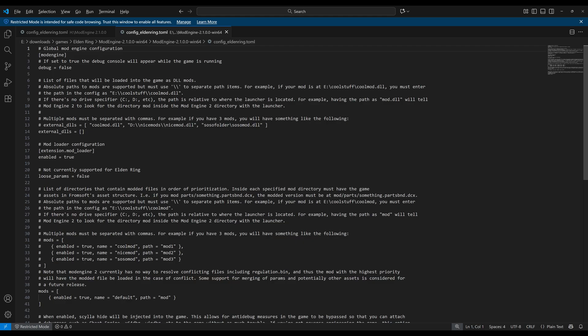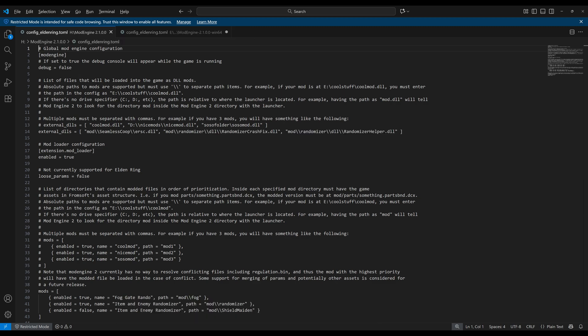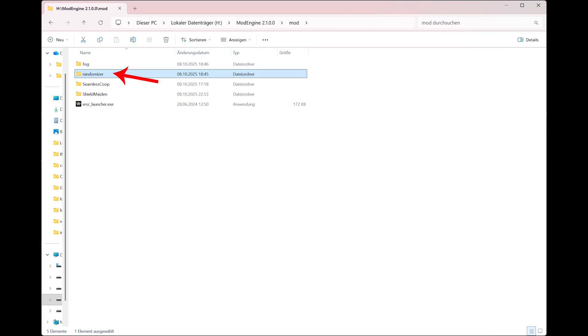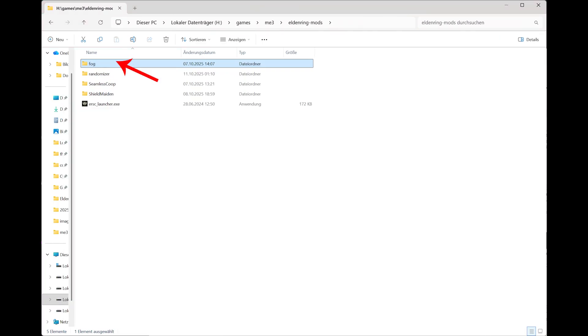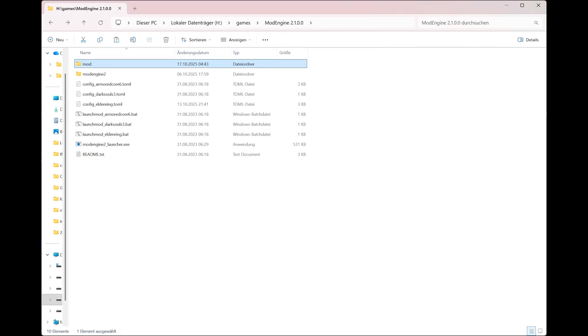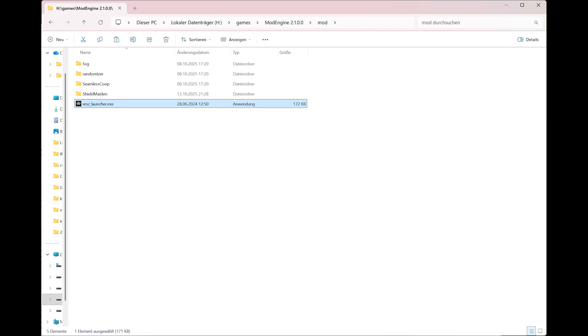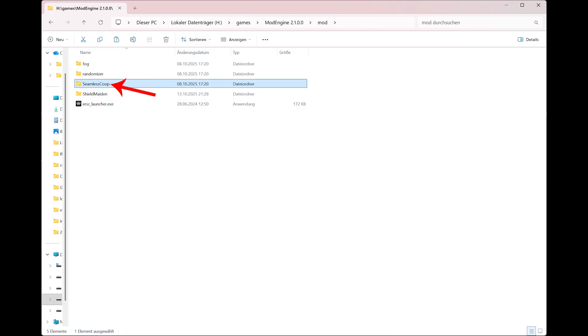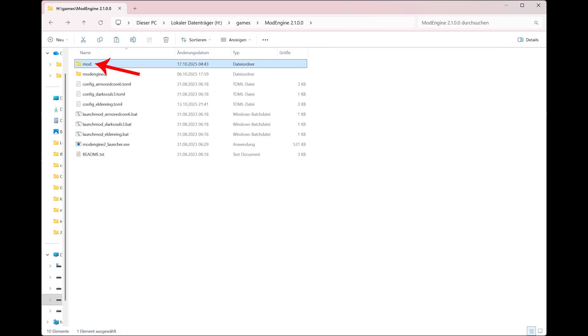Interestingly, if you give the correct path, it does not matter where you copy the other mods if you set it up correctly. However, for mod path simplicity reasons, I highly recommend that you copy the mod folders like the randomizer folder, the fog folder, the seamless co-op folder, into the folder of mod engine 2.1 called mod. For seamless co-op there's also the ersc_launcher.exe. You can copy it, but you don't have to copy it. Just copy the seamless co-op folder into the folder mods.